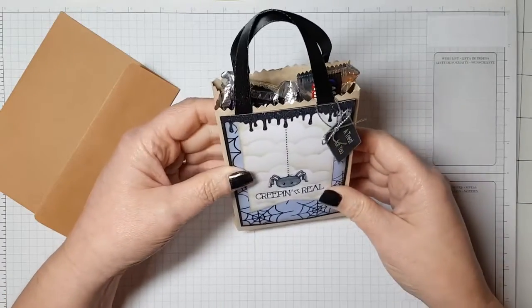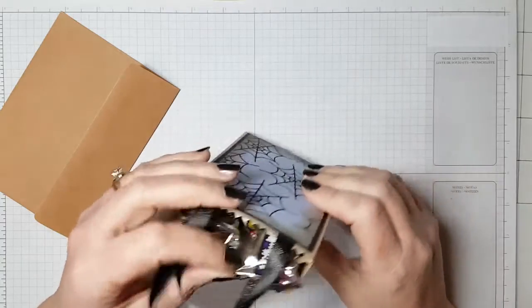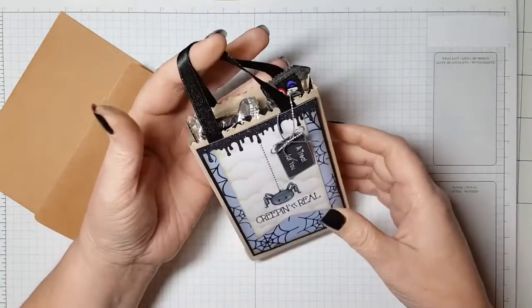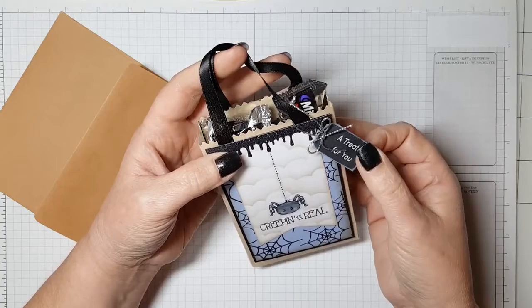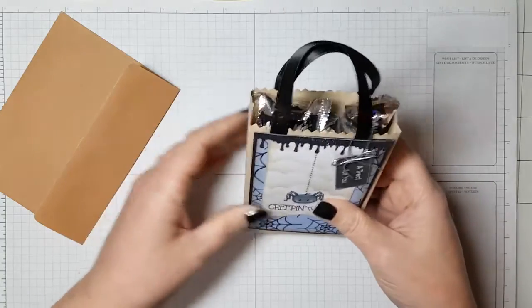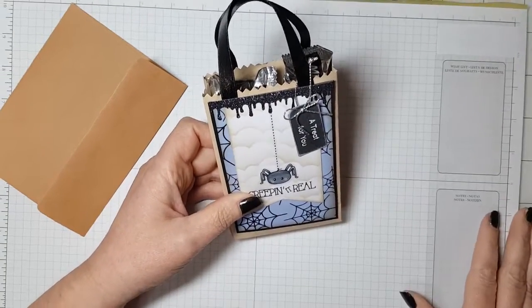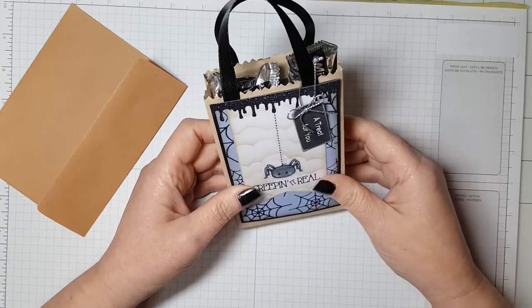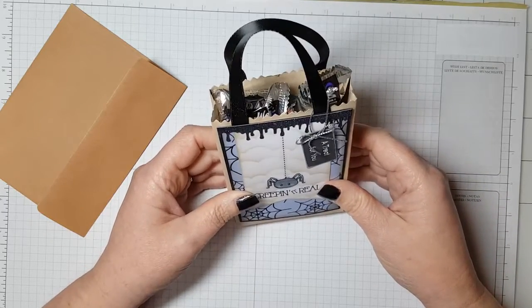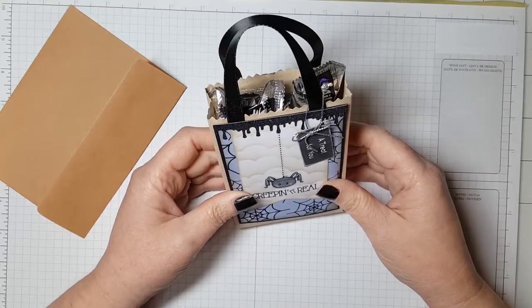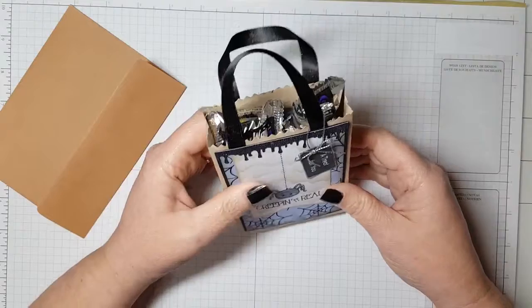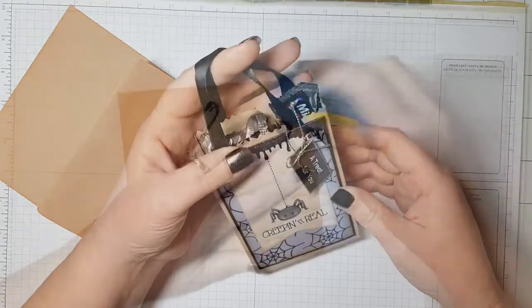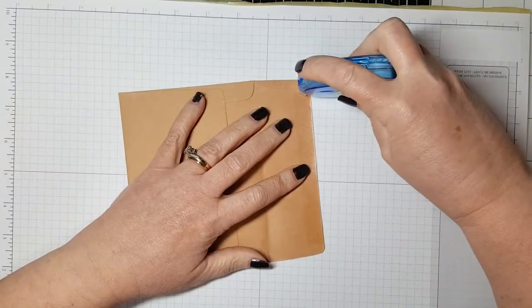I also thought this would be fun for Christmas because you could fill it with a gift card. You can put a pocket on the back, fill it with a handmade Christmas ornament, and hang it on the tree. This is really a fun project that you can create for pretty much any type of holiday, birthday, or just a little bag that you need for anything.